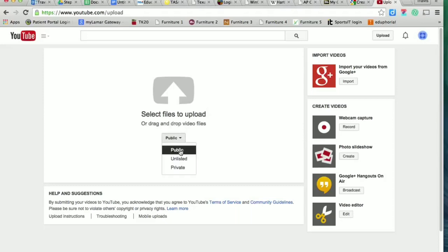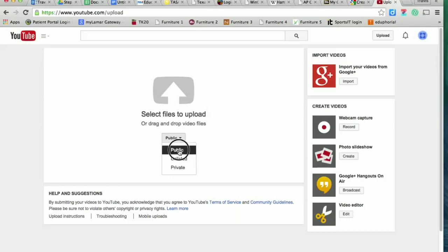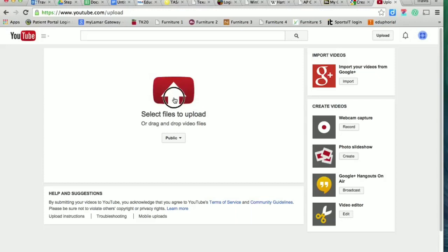You should always choose public, and then you're going to click on that button and it will allow you to upload your video.